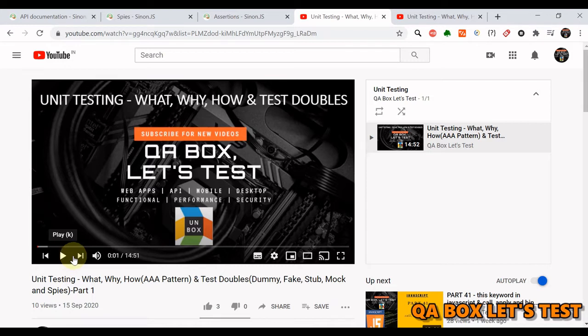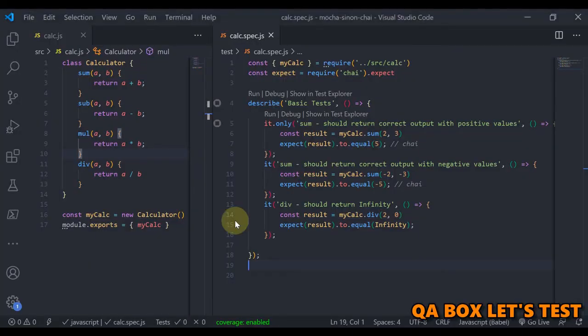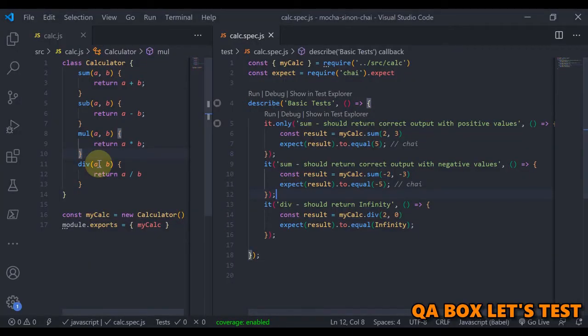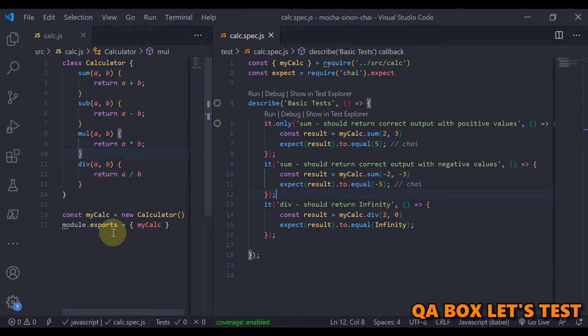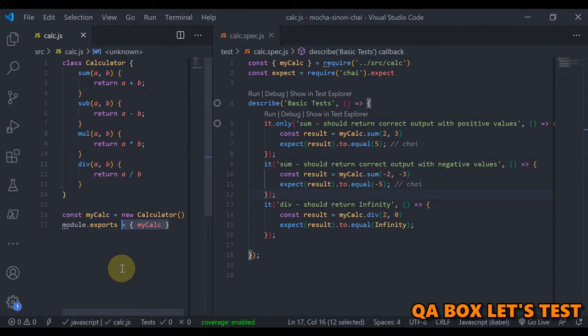You will find this helpful. All right, so now what we are doing here is we are not going to cover the doubles. For doubles I'll create separate videos. In this video we are only going to talk about the basic unit test cases.